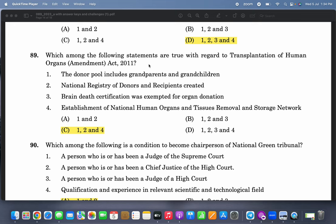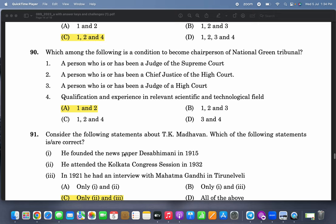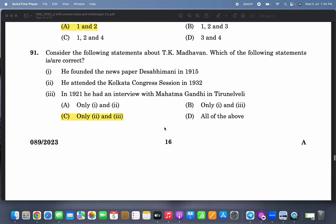Which among the following statements are true with regard to the Transplantation of Human Organs Act? One, two, and four — brain death certification being accepted is not true. Which among the following is a condition to become chairperson of the National Green Tribunal? One and two — a person who is or has been a judge of the Supreme Court, or a person who is or has been a Chief Justice of a High Court.